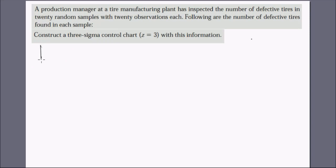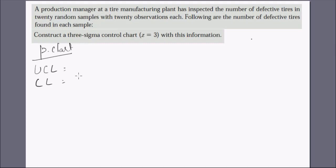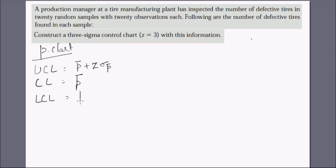For the P chart, P stands for proportion. This type of chart is used when you have the number of defects out of a total, so you can find the proportion. If you only have the number of defects, you use a C chart instead. The upper control limit is P-bar plus Z times sigma-p, and the lower control limit is P-bar minus Z times sigma-p, with Z equal to 3 for three-sigma.